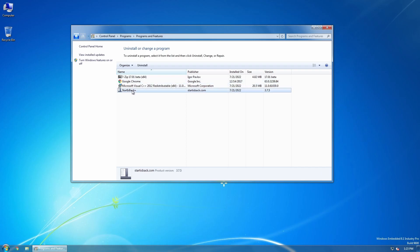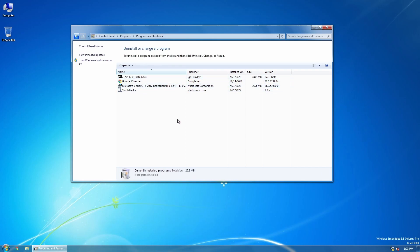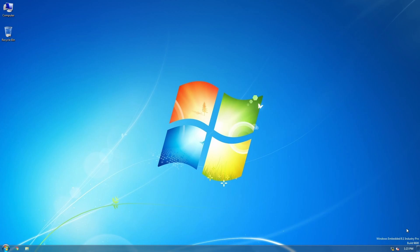The only things on it is Chrome, 7-Zip, and Start is Back Plus, which, without, almost none of this would have been possible.